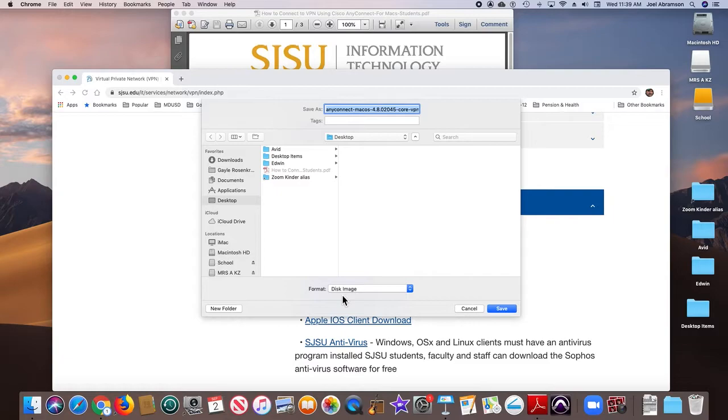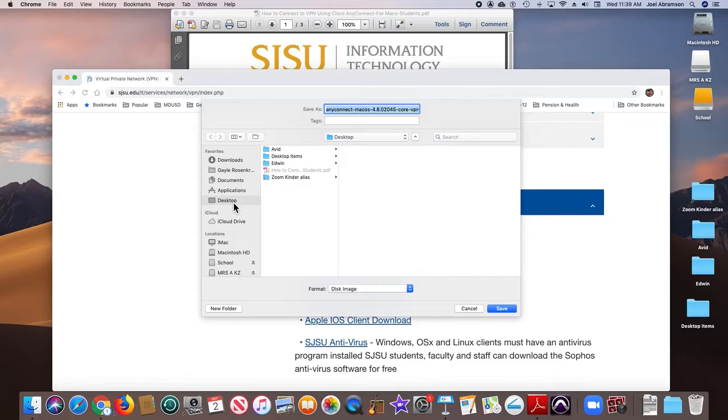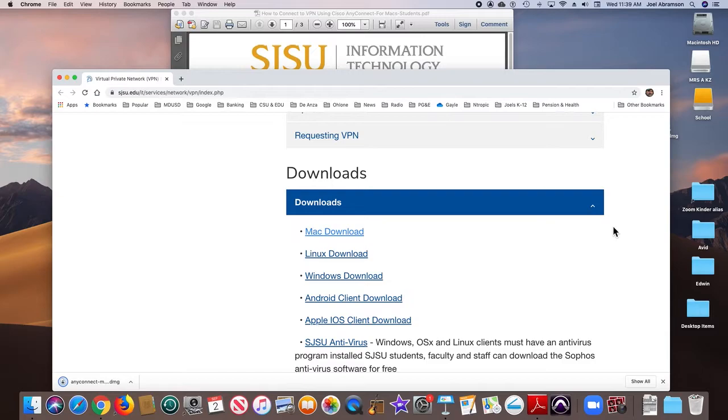Personally, I like to download the disk images to the desktop, because from the disk image we will install the actual application that we need, and then we can throw away the disk image when we're done. So I'm going to download it to my desktop, and it should appear. It does. It's here on the desktop right there.